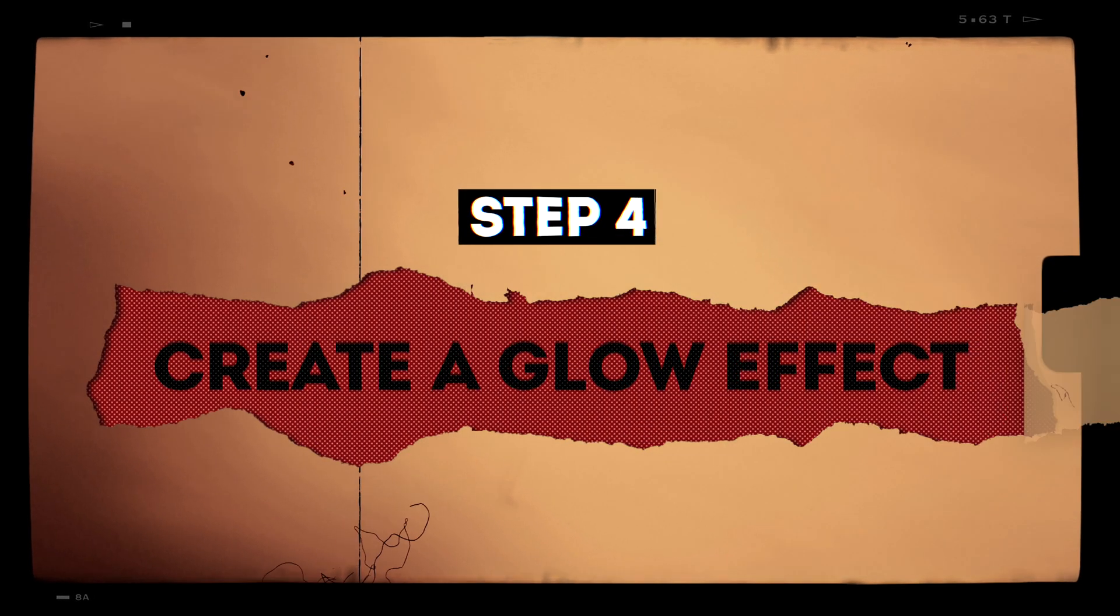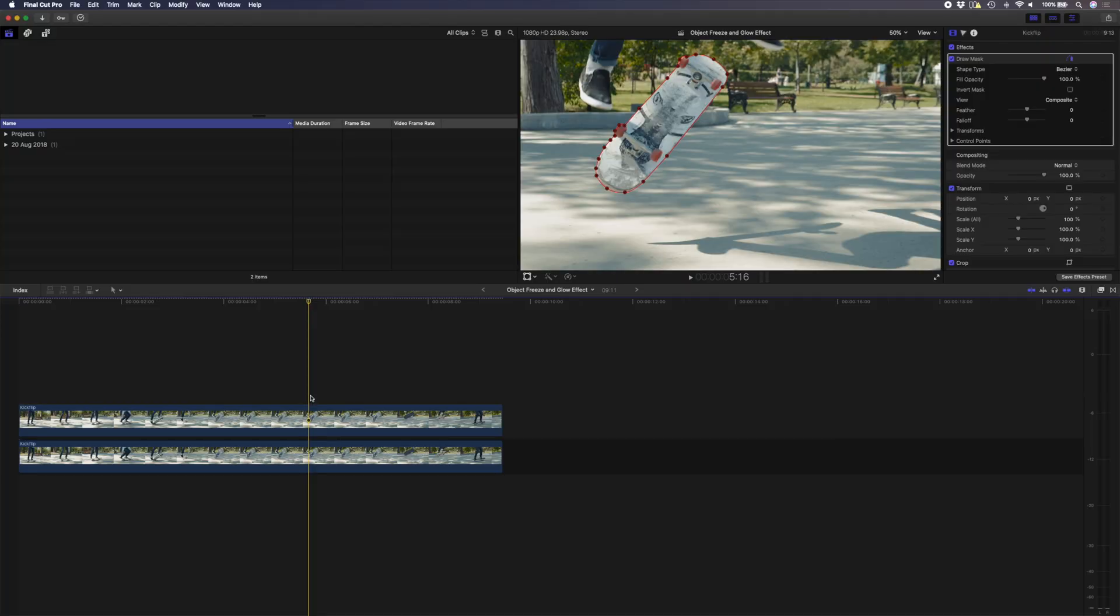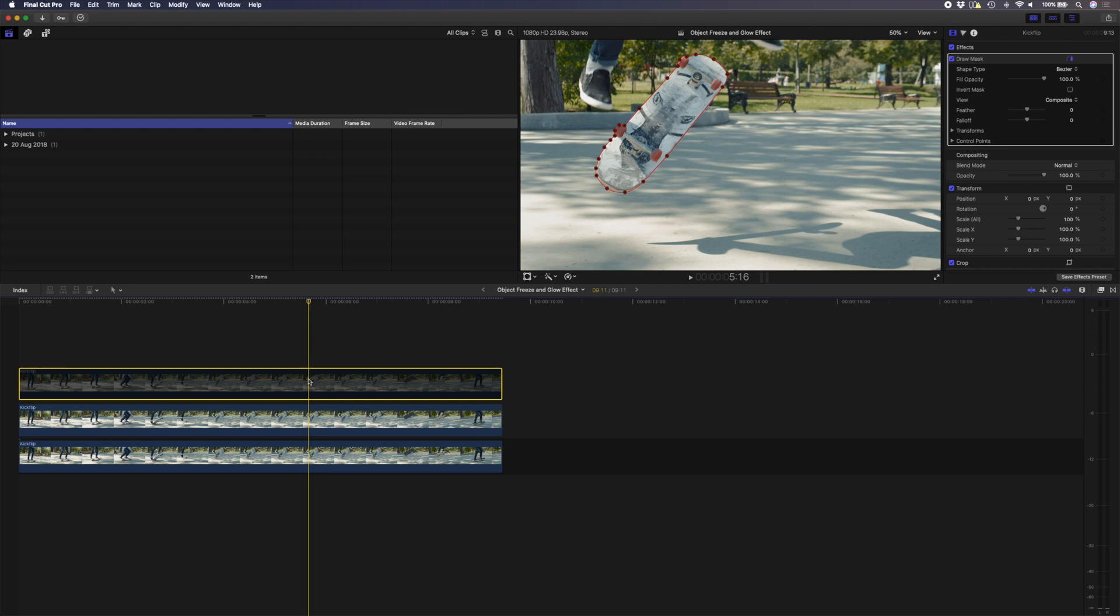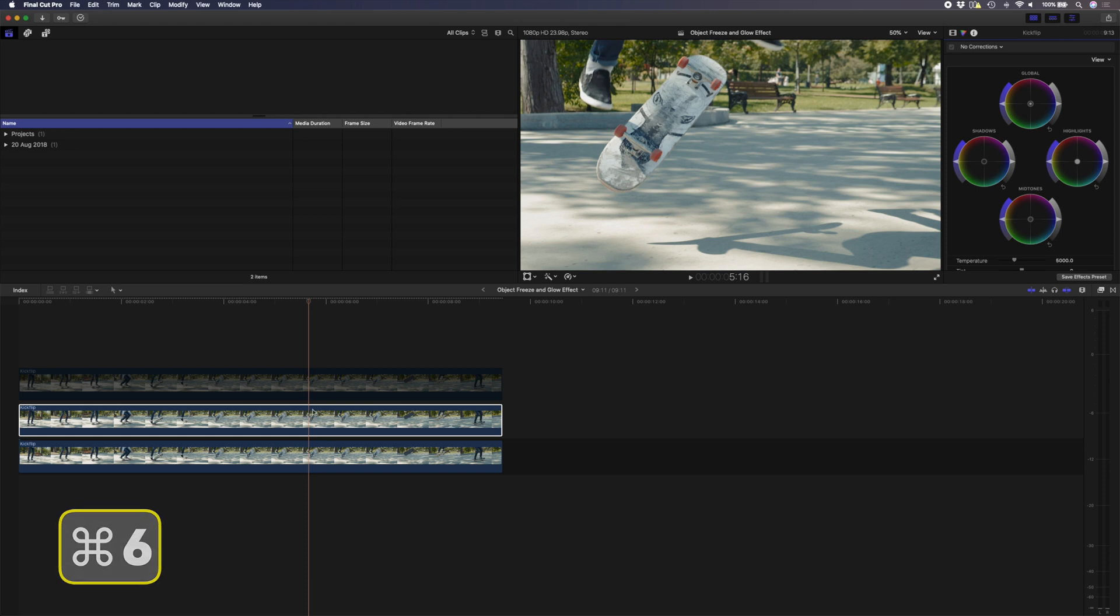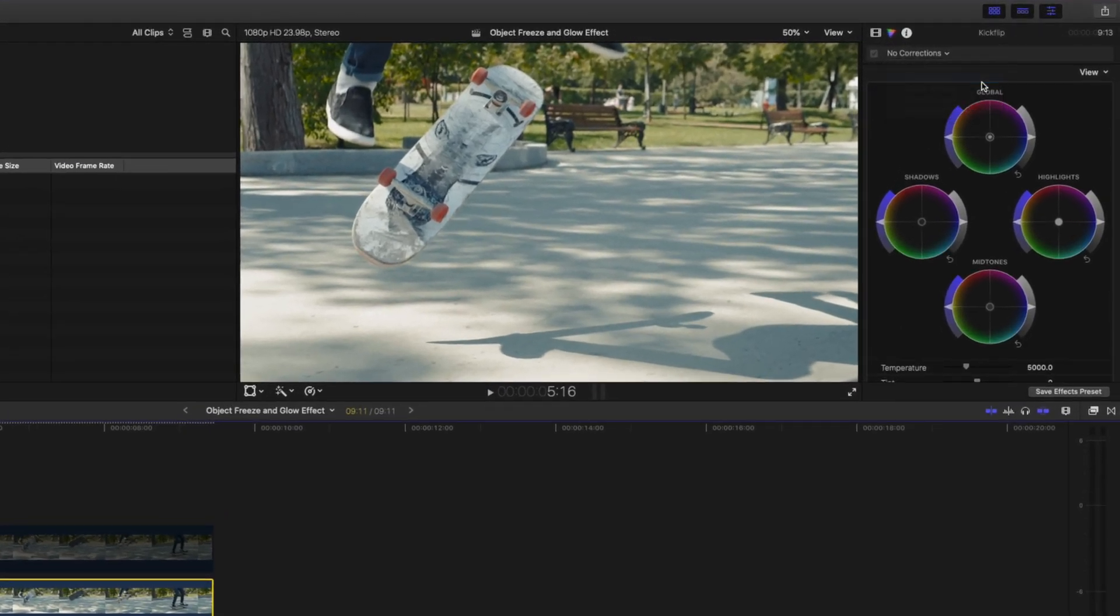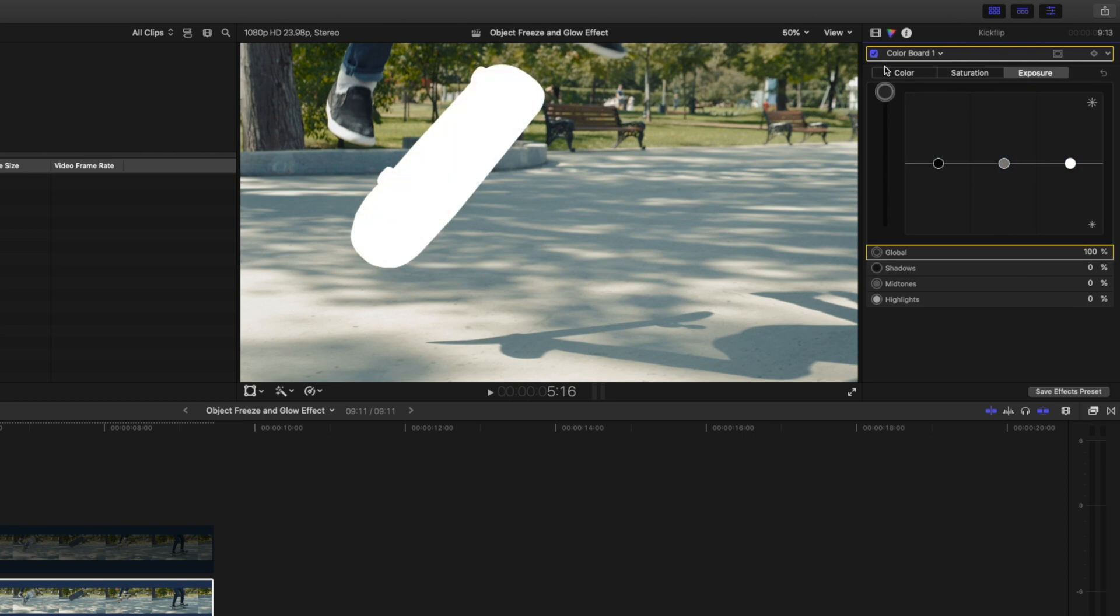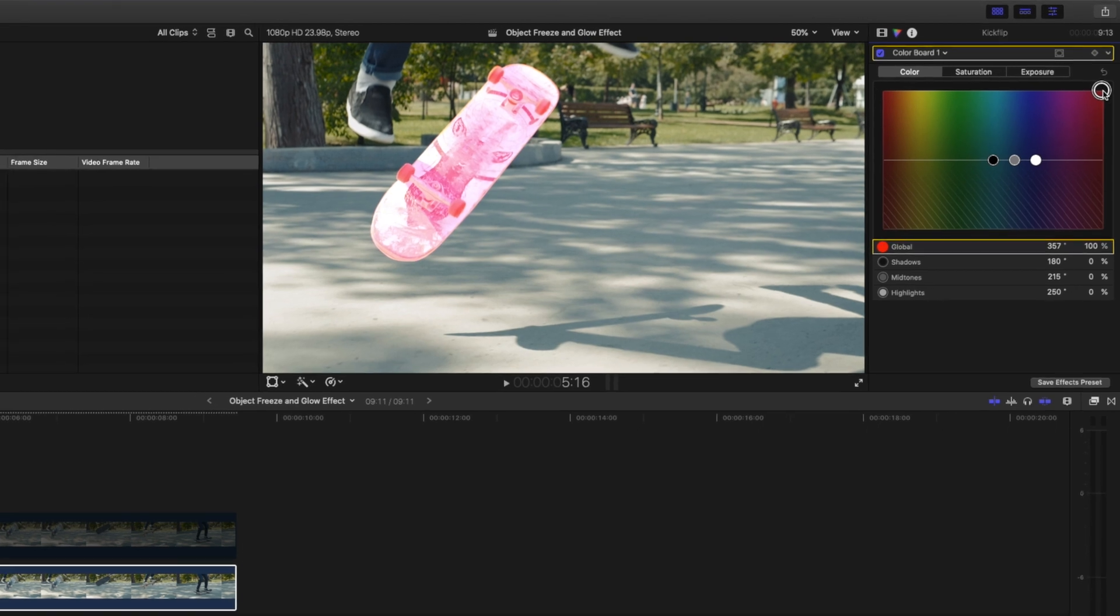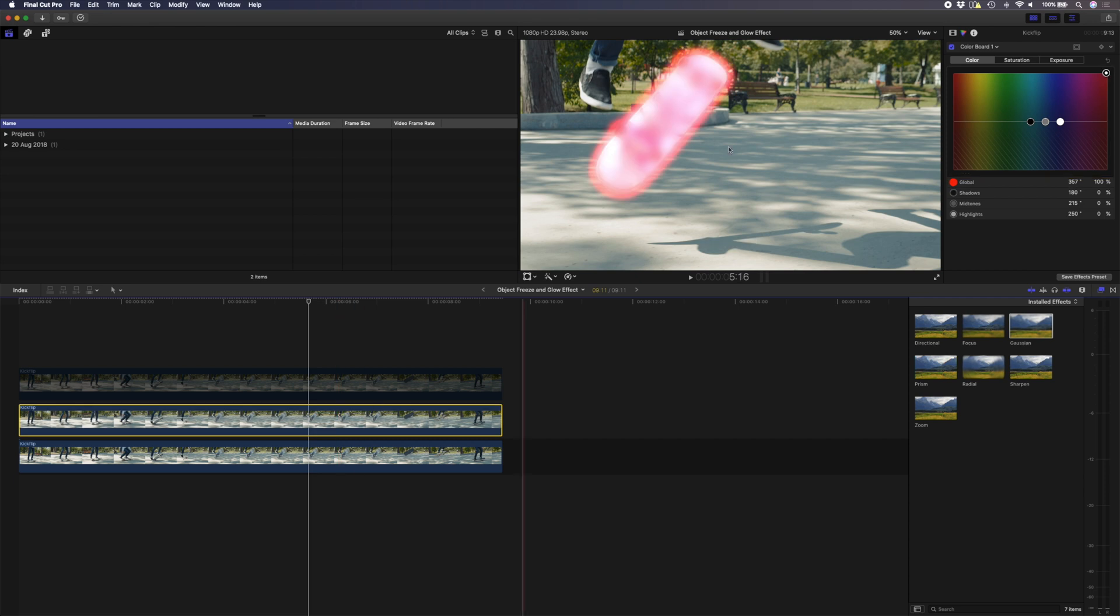Step four is to create a glow effect. To do that, I'll hold down Alt and duplicate the skateboard layer, and then I'll hit V to hide the top layer. On this layer of the skateboard here, I'll hit Command 6 to open up my color properties, and then I'm going to add a color board correction. I'll head over to exposure and I'll boost the global slider all the way to the top. I'll go to saturation, boost the global slider all the way to the top, and then on color I'll grab my global slider and I'll select a color here, something nice and red.